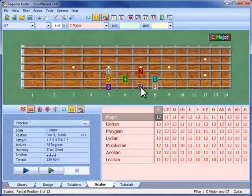The first position of C major is already showing on the fretboard. Wherever we find a highlight label like this, we can click to see a different position. Or we can step through the other scale positions in turn with these two buttons.